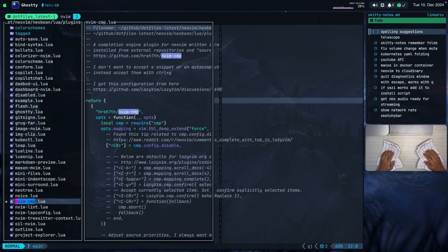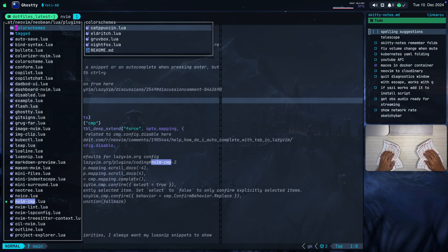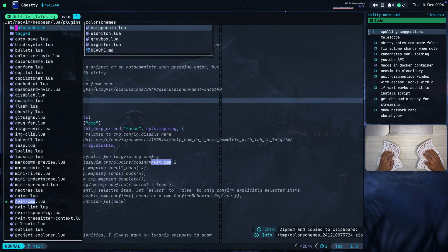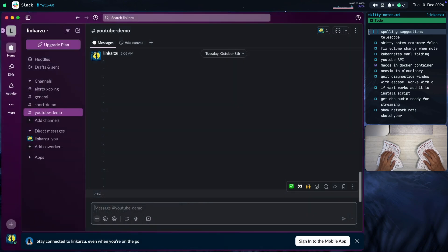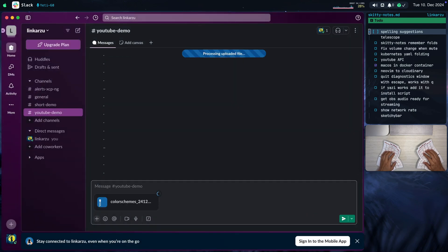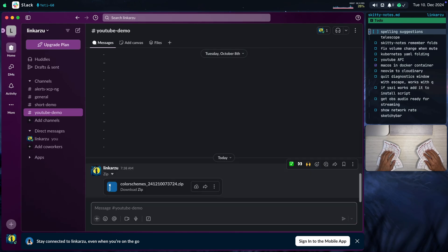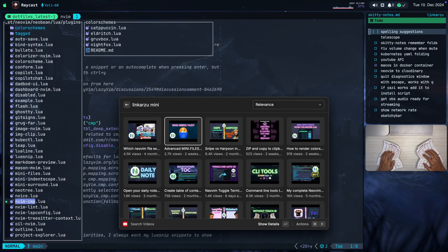Let me show you something real quick in mini.files. Let's say that I want to grab this color schemes directory, I want to zip it and copy it to my clipboard. I'm just going to type here 'Space YZ'. You're going to notice that it says 'zipped and copied to clipboard'. Let's say that now I want to share this in Slack — let me switch to Slack and I'm just going to paste here with Command V. Notice that the file was shared from mini.files, zipped, and copied to my clipboard.